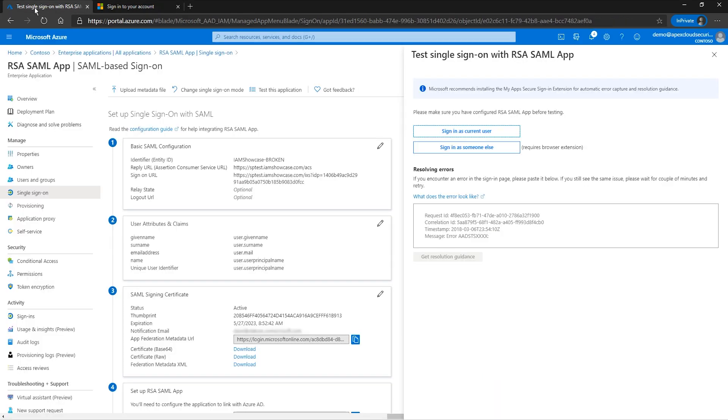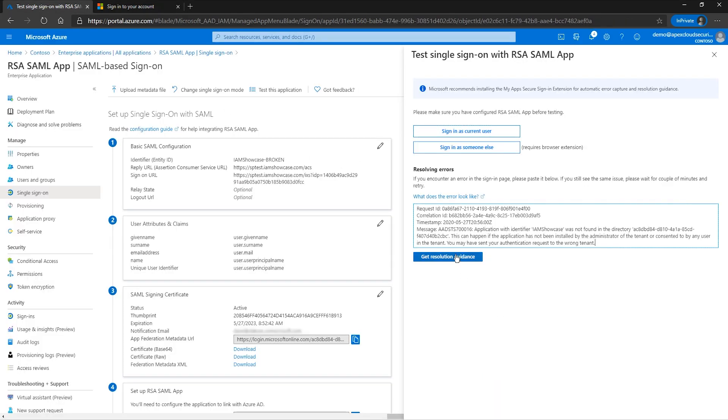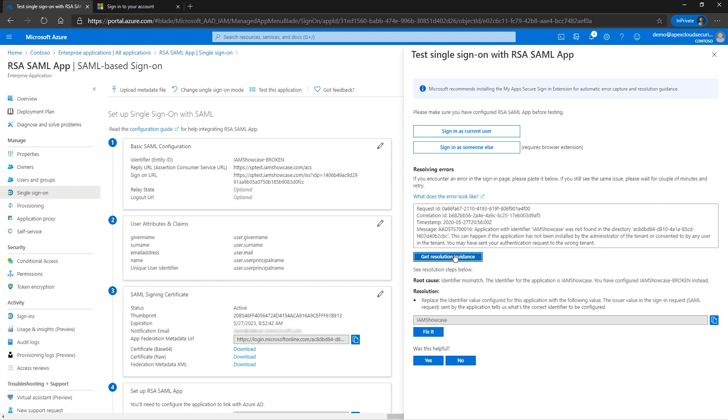After getting the error and pasting it into the resolving errors window, we can see that the following root cause of identifier mismatch, the identifier for the application is IAM showcase, you have configured IAM showcase dash broken instead.